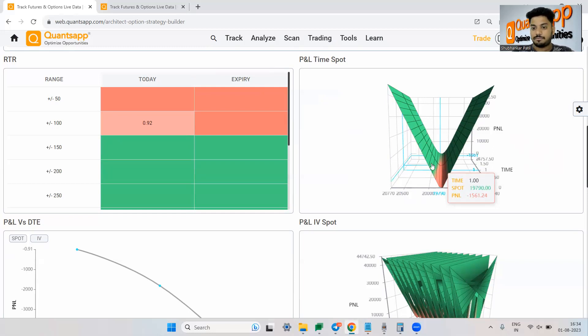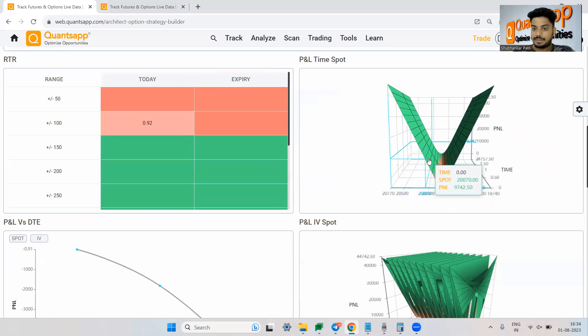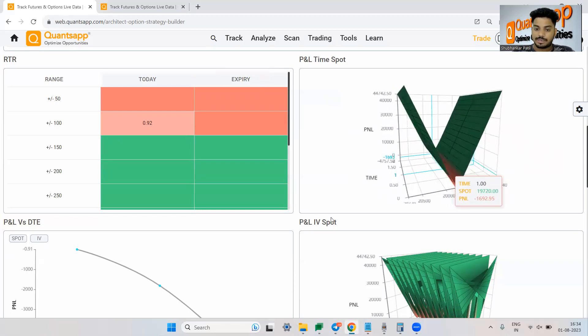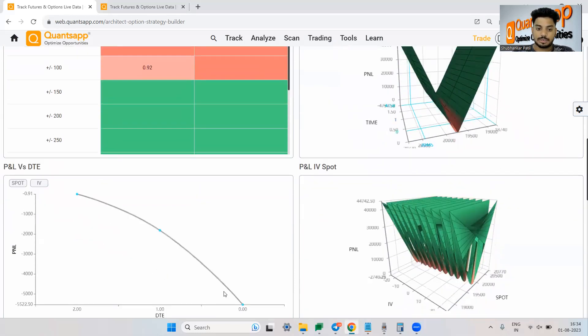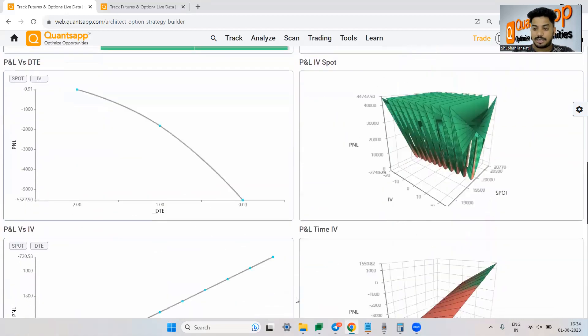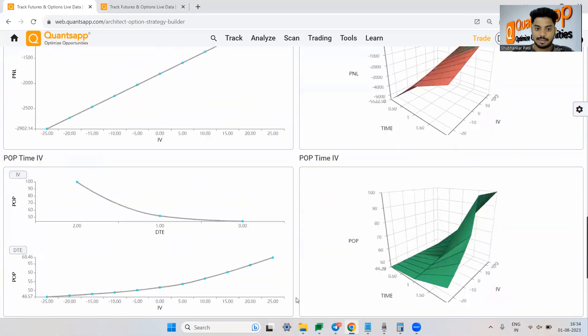if spot is at 19,790 your P&L would be negative 1,500 but let's say if spot goes somewhere over here which is 20,000 roughly you will still make 9,700. So an interesting way of analyzing your option trading strategies.